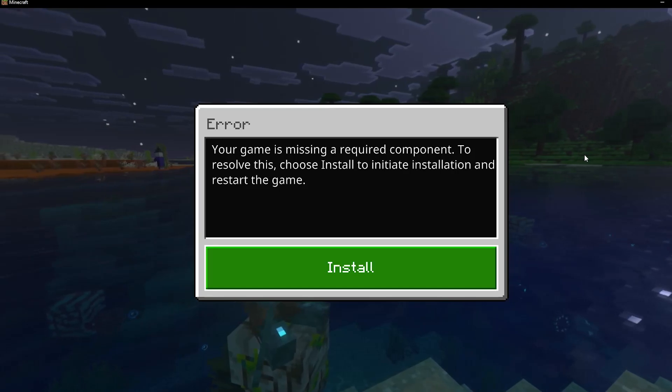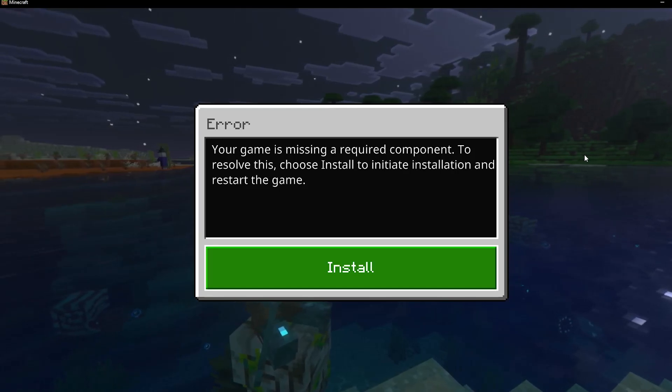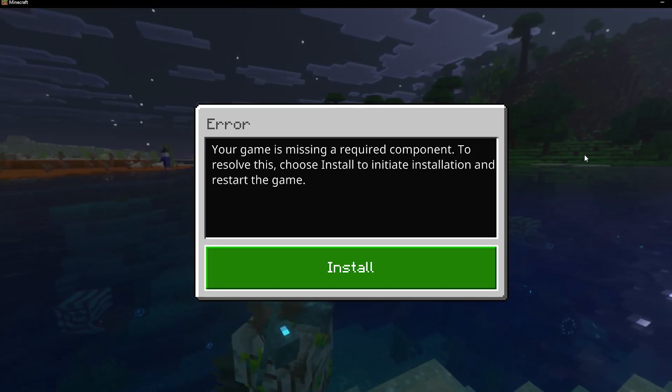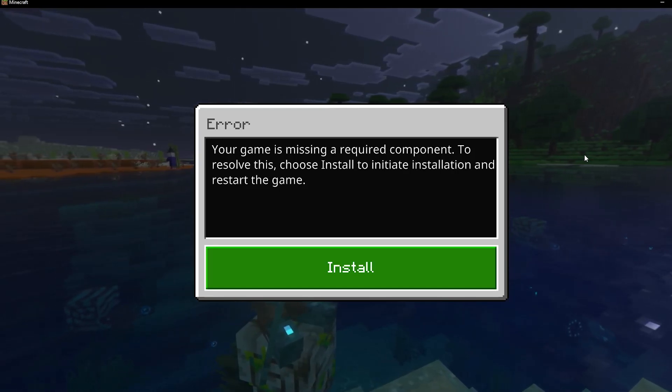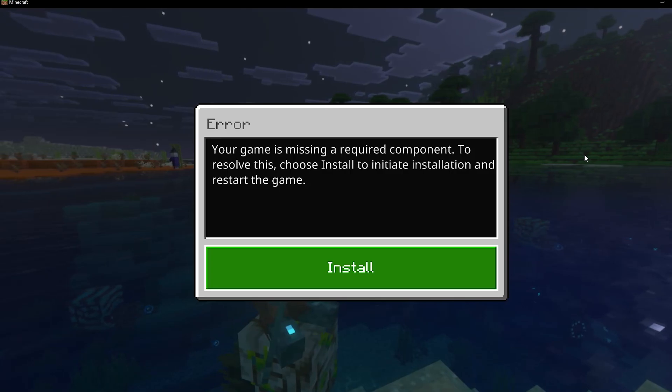In this video, I will share a guide on how to fix the Minecraft Bedrock missing a required component error on PC.